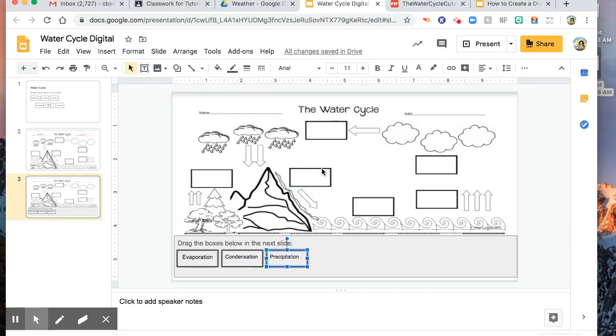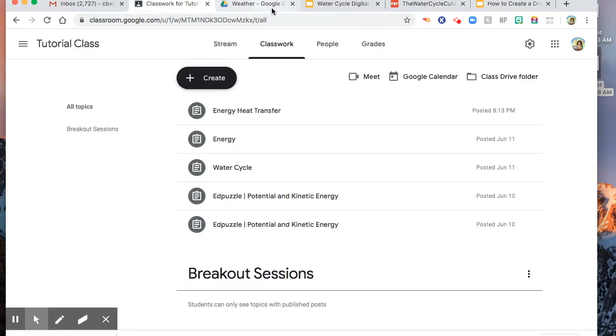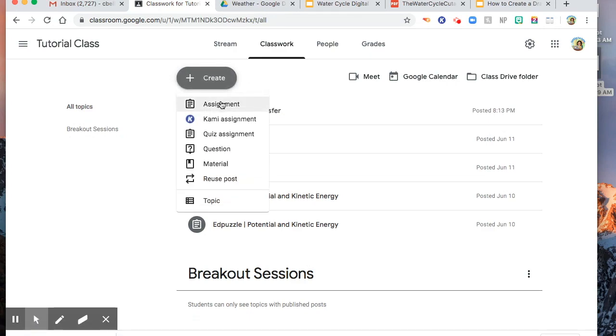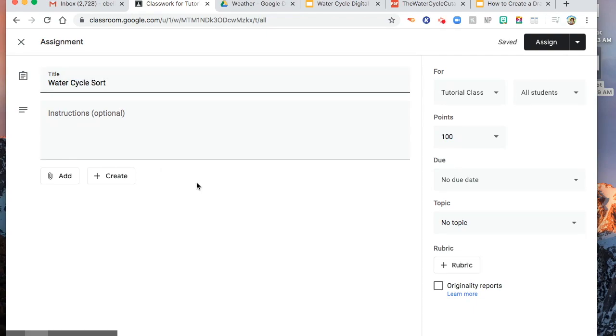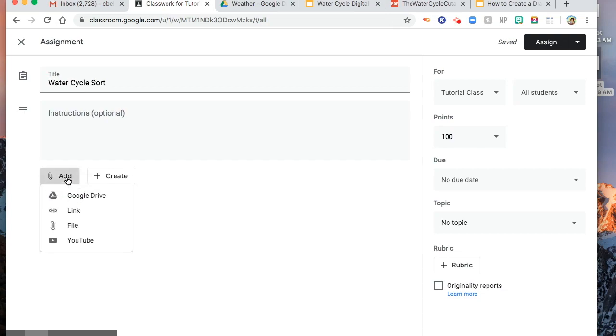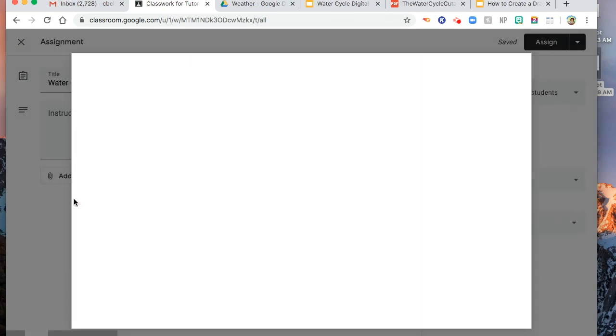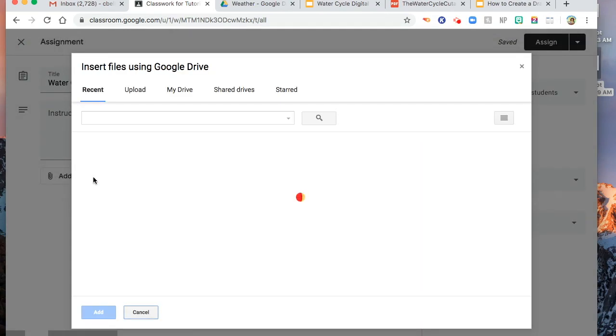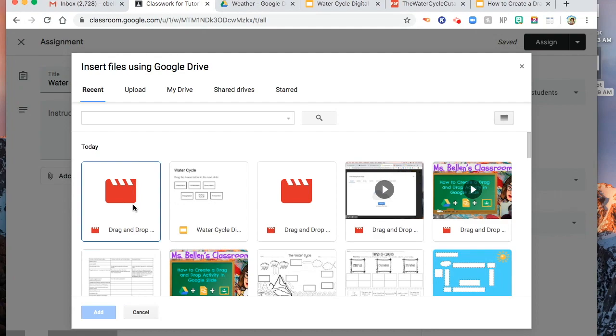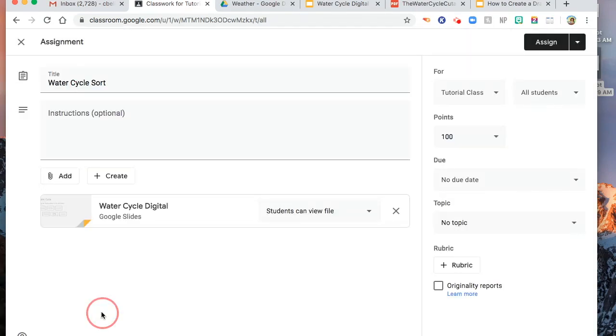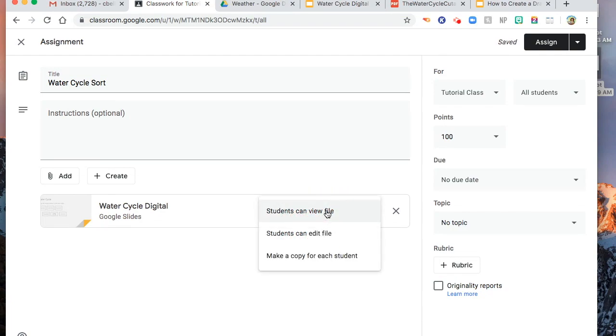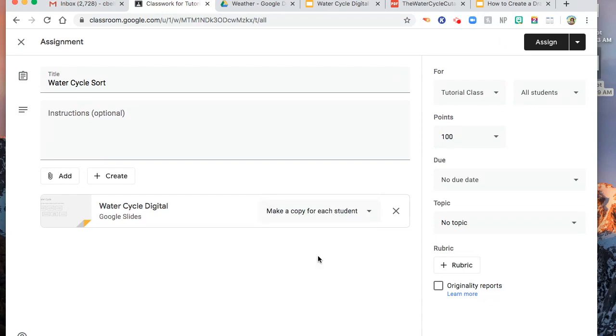So how are you going to share this in your Google Classroom? Create assignment. I will type the title, water cycle sort. And then you are just going to add from Google Drive. It should be in the recent file. So this one, water cycle digital. And then here, you have to change this to make a copy for each student. So the students can make their own or can answer the worksheet with their names. And that is their copy. And then click assign.